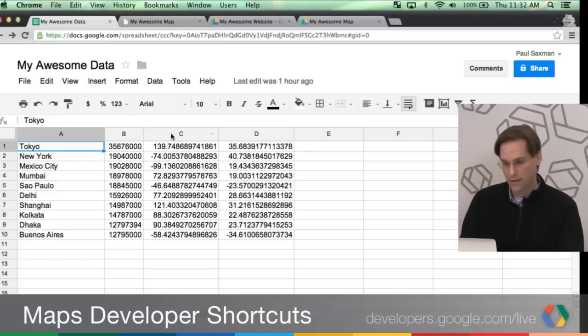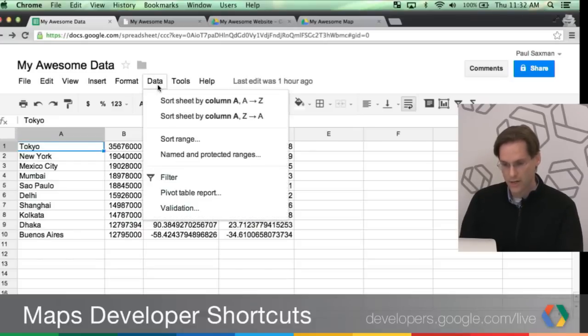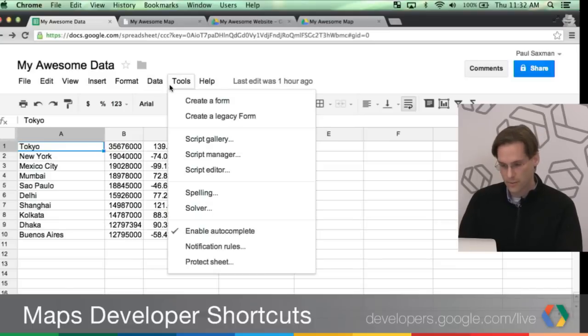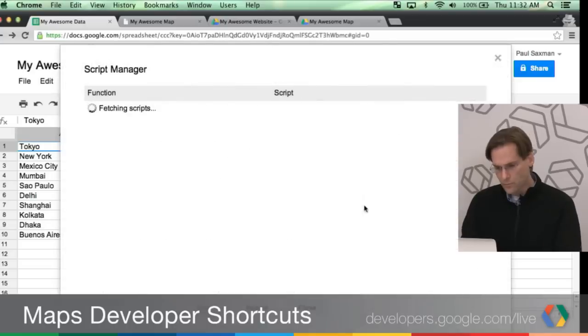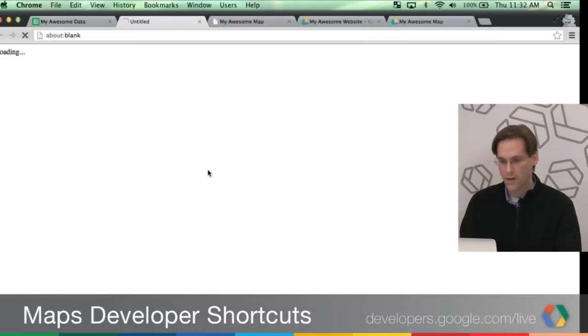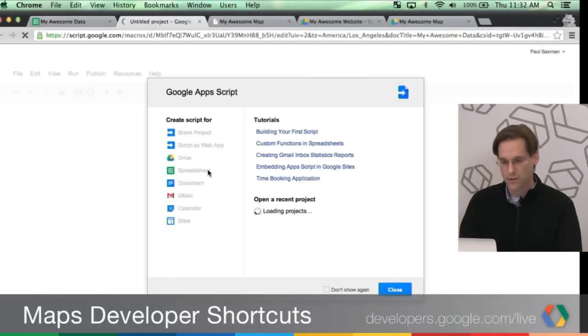But the technique here that I want to teach today is actually building a web service using Google Drive to serve this data to a map. So the first thing I'm going to do is go over Tools and Script Manager. And you can see here I have a couple of scripts already. If you don't have these scripts, which you won't, first time you run this, you just hit the New button.